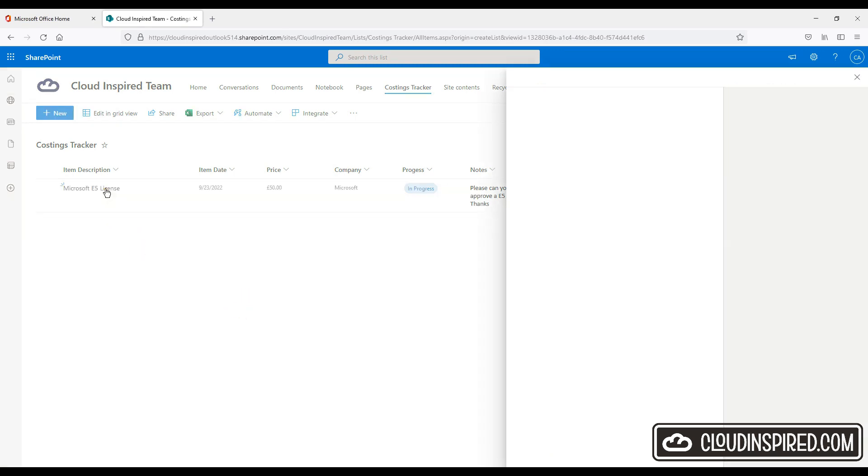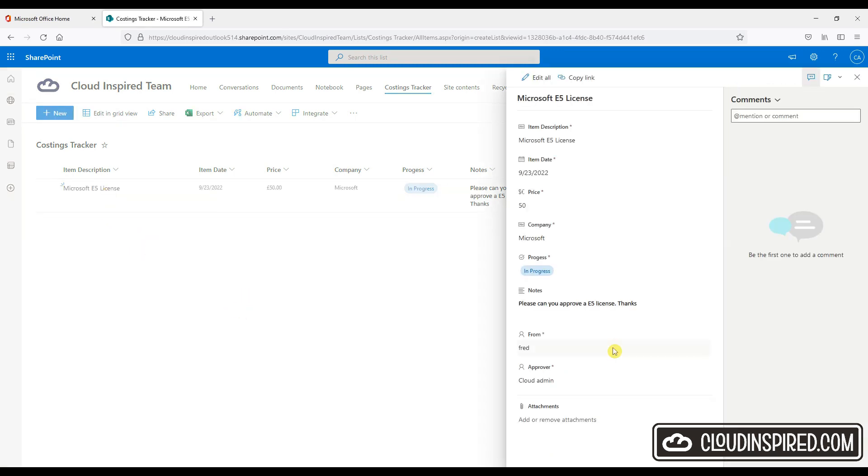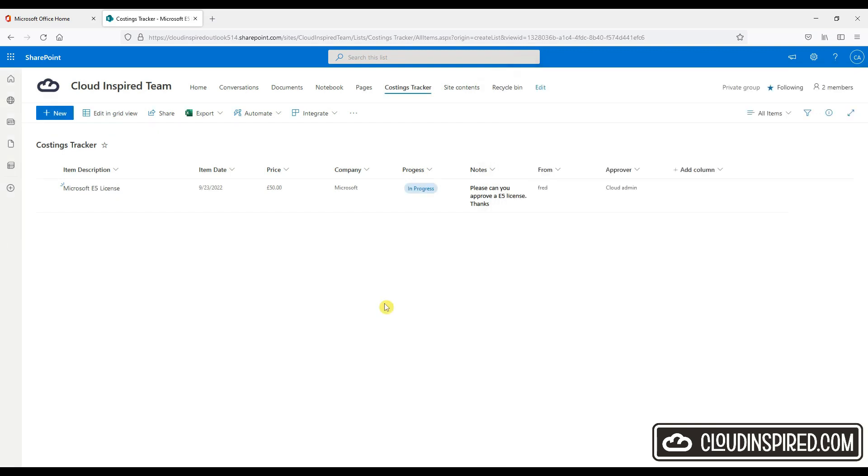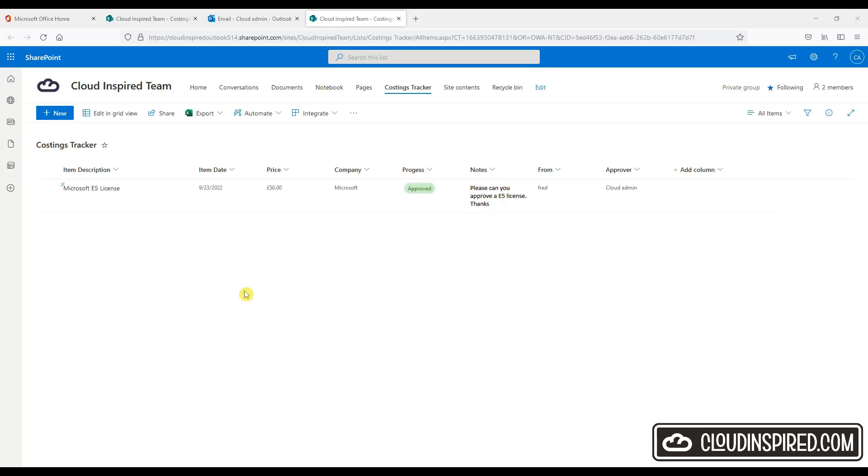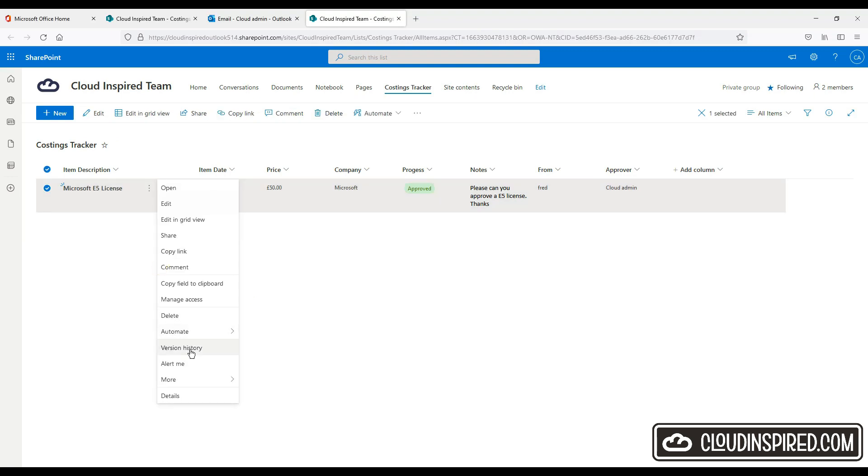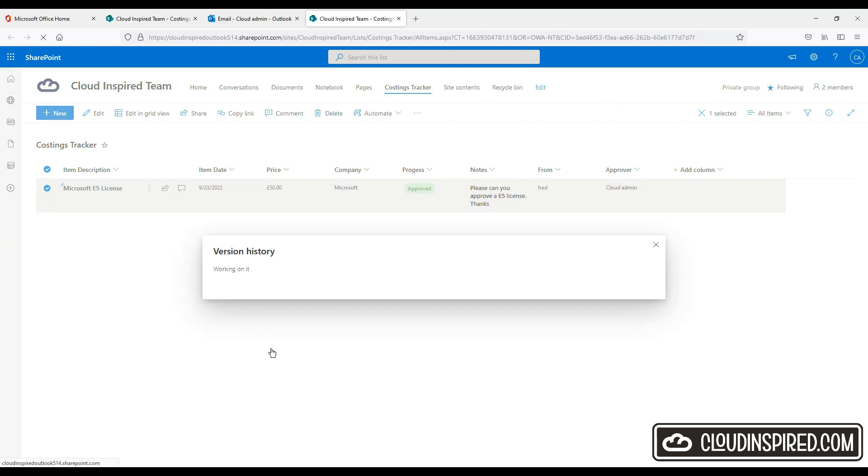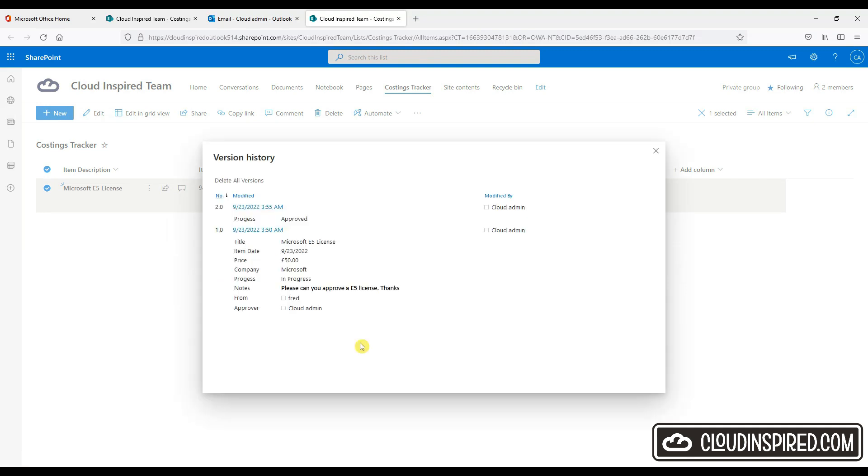So the approver gets an email from the cloud inspired team as a notification to approve. That's now been approved. And we can check the history of this item by clicking version history to see when it was modified, approved, etc. from which user.